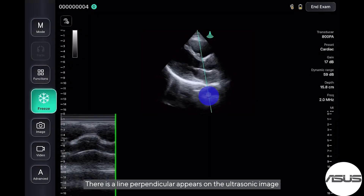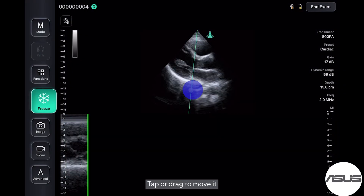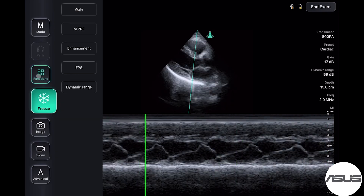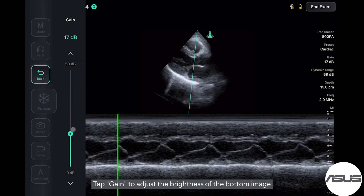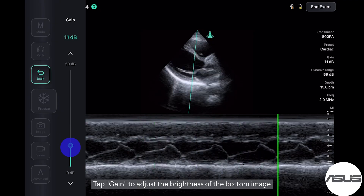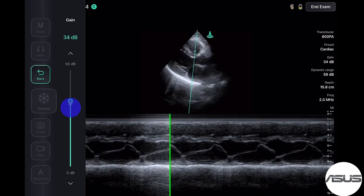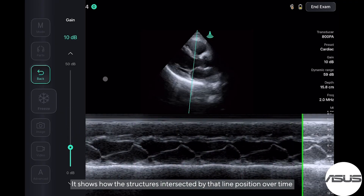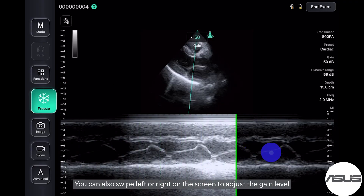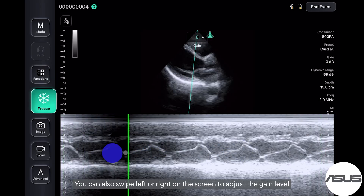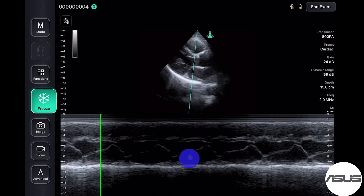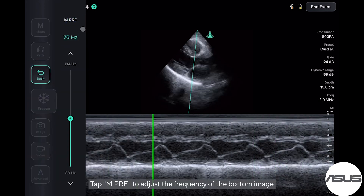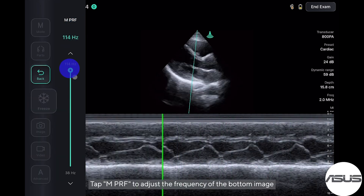There is a line perpendicular that appears on the ultrasonic image — tap or drag to move it. Tap gain on the left side to adjust the brightness of the bottom image. It shows how the structures intersected by that line are positioned over time. You can also swipe left or right on the screen to adjust the gain level.